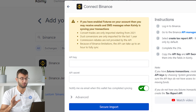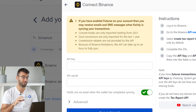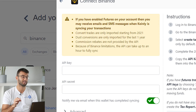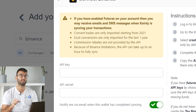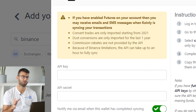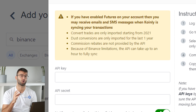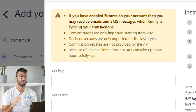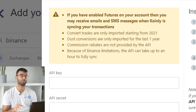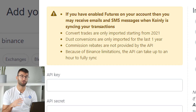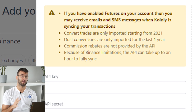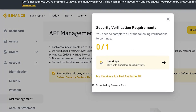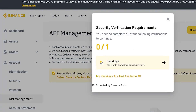There are a few things we want to note here before we continue. If you have enabled futures on your account, you may receive emails and SMS messages when Coinly is syncing your transactions. Convert trades are only imported starting from 2021, dust conversions are only imported from the last one year, commission rebates are not provided by the API, and the Binance API is very slow, so it can actually take a few hours to sync if your account is very large.